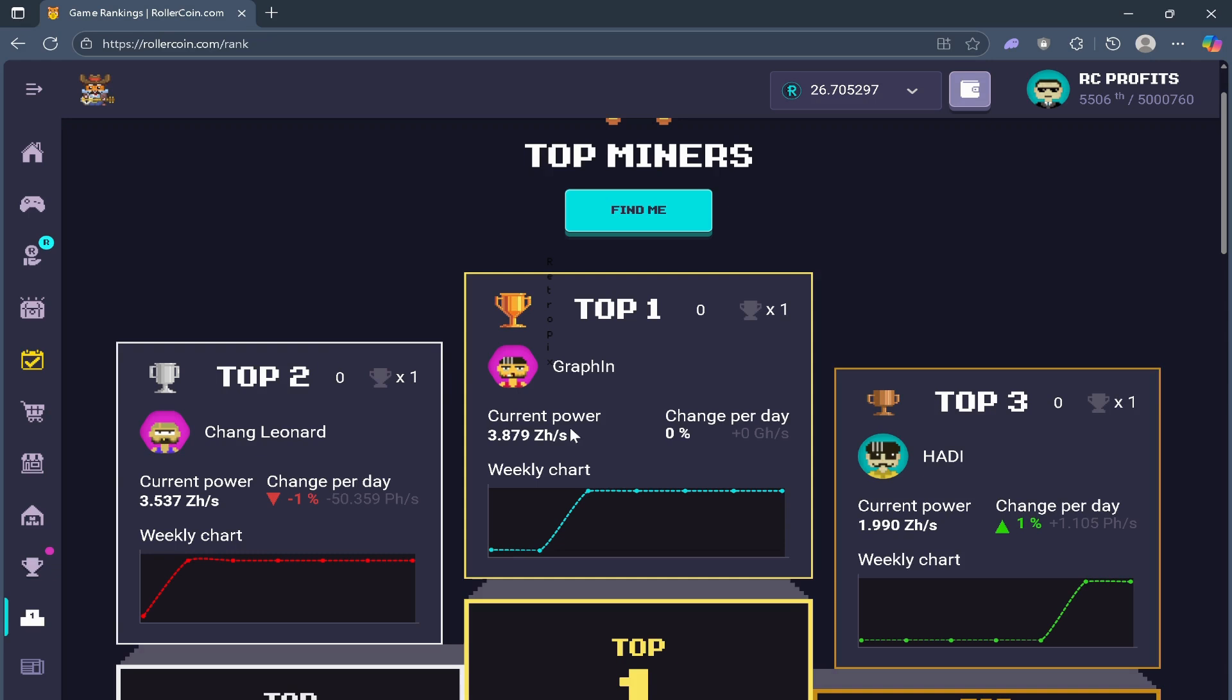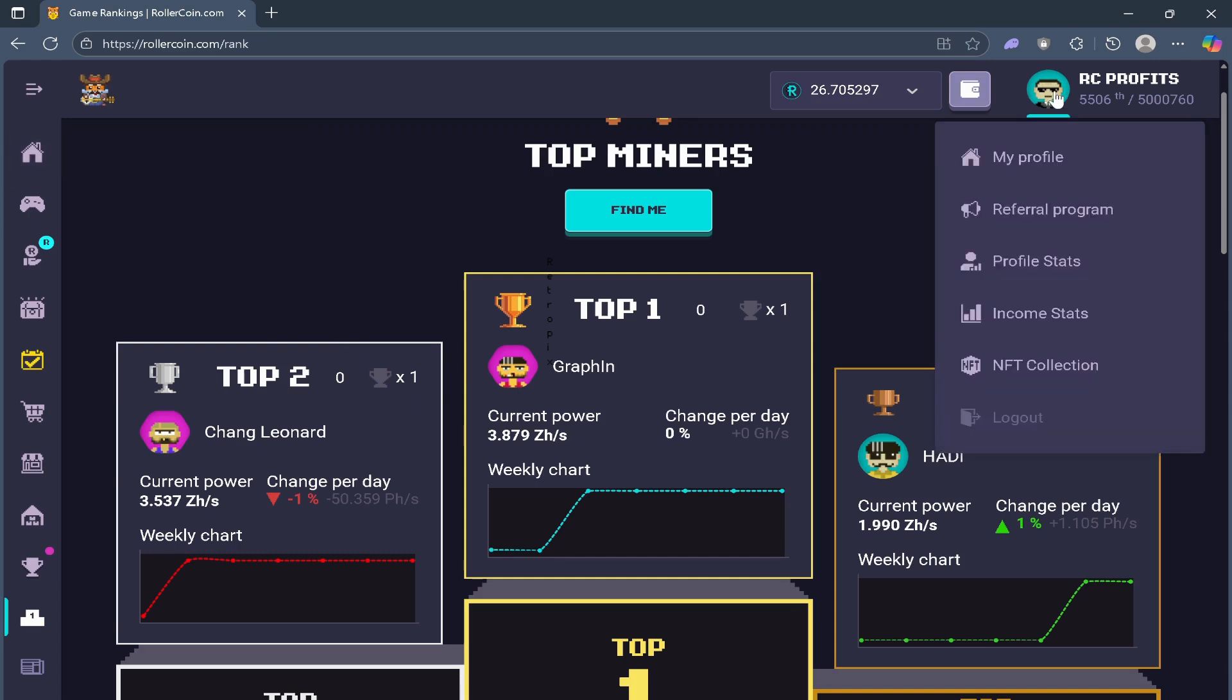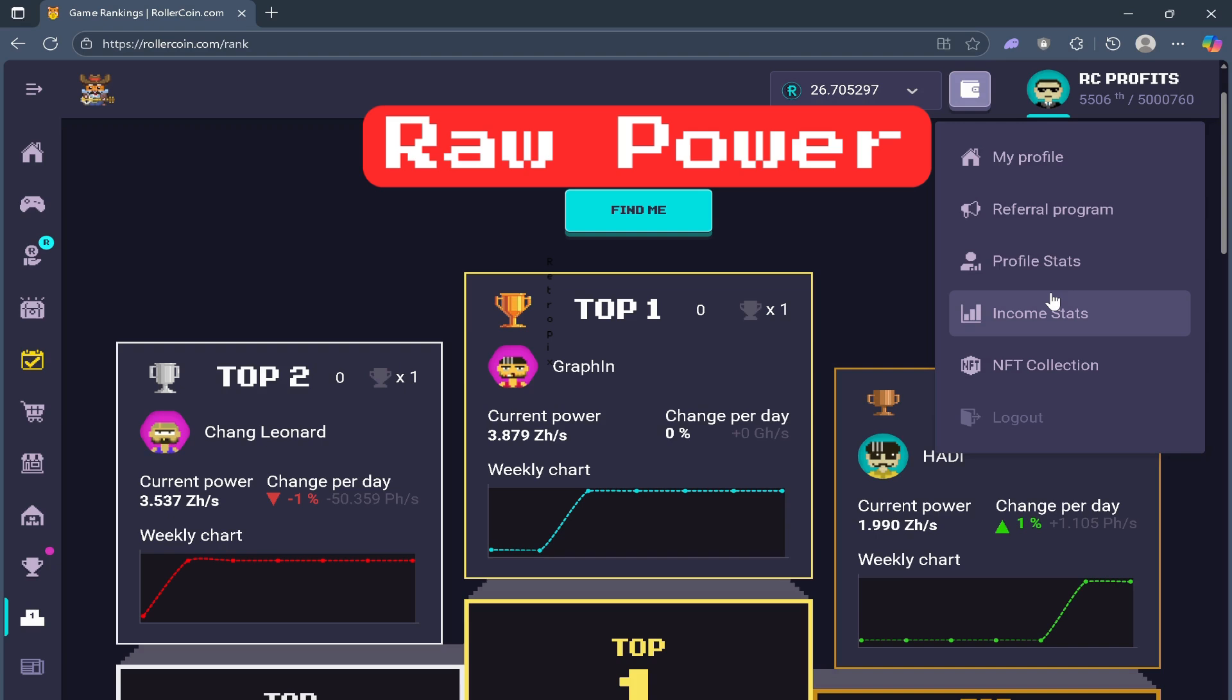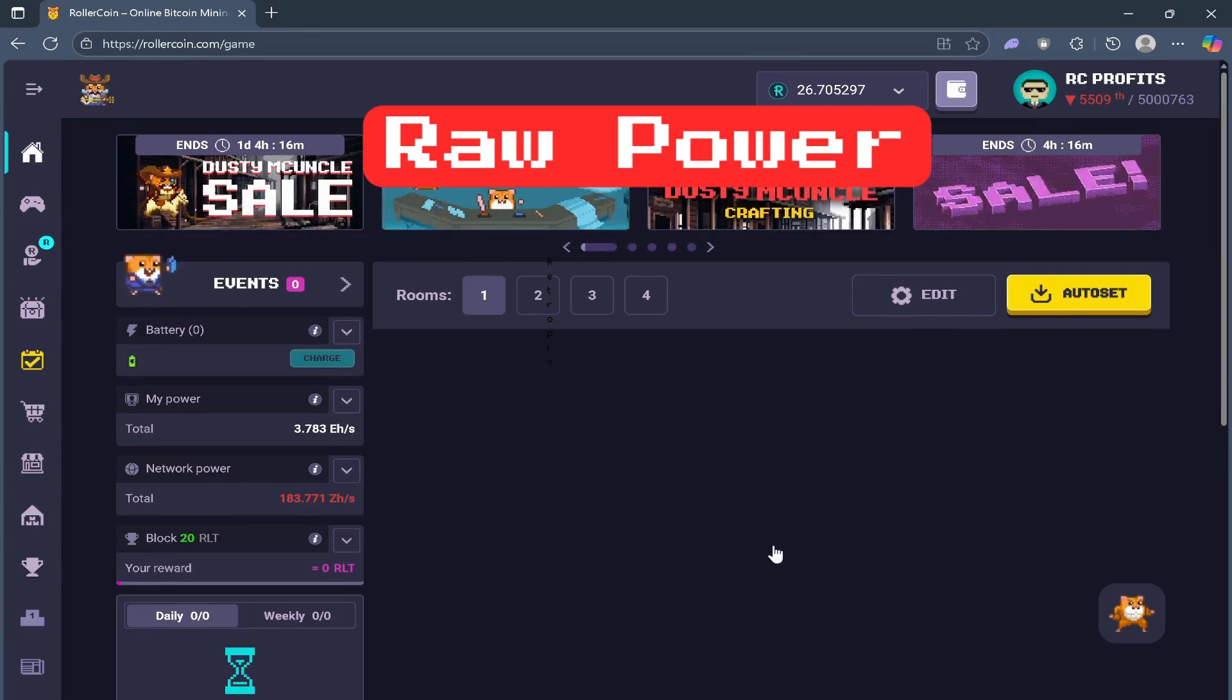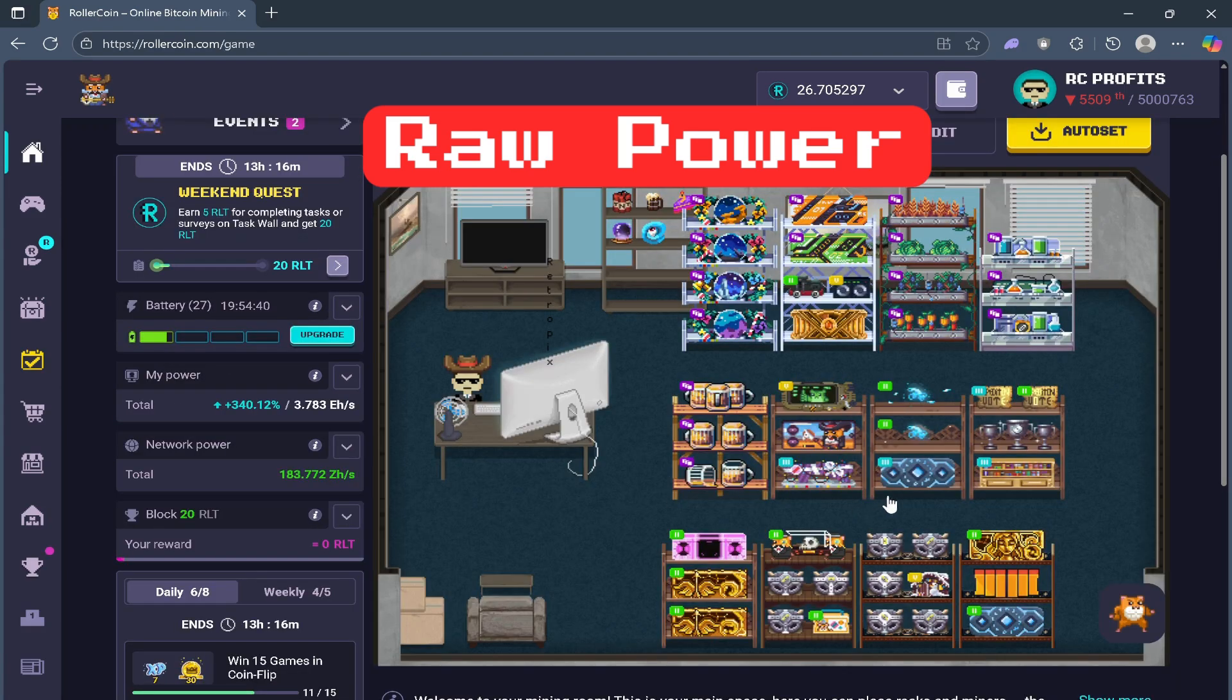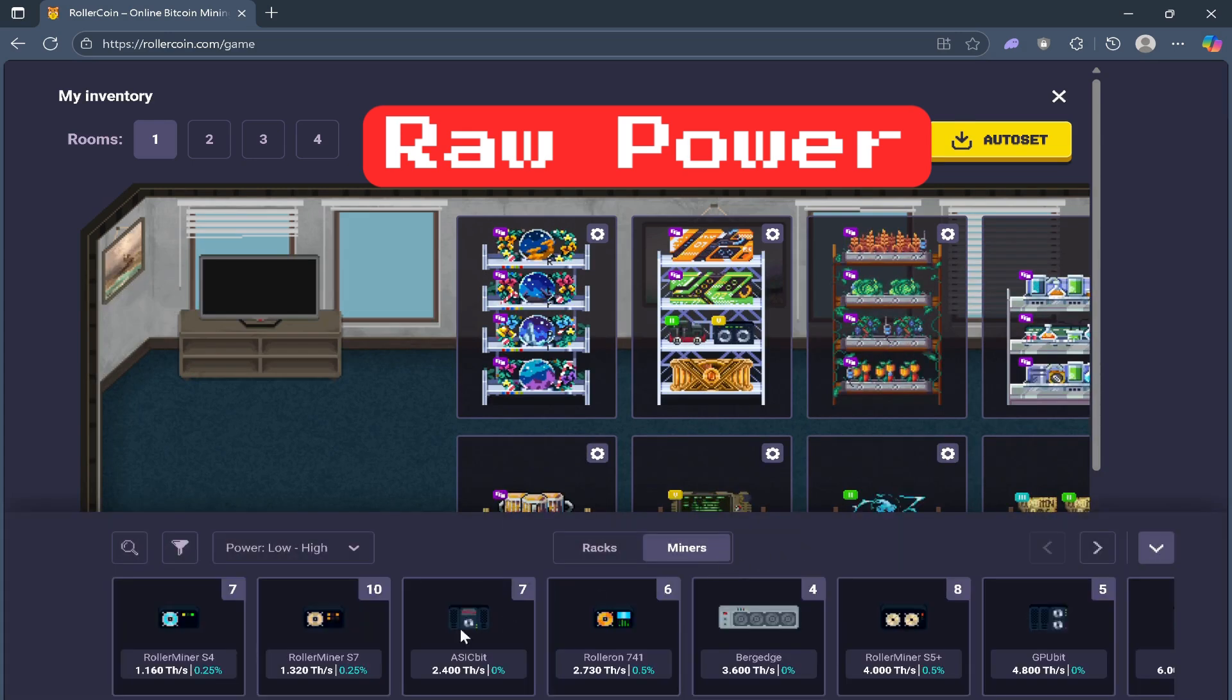So now let's talk about the three main types of power that you need to understand. The first is raw power. Raw power is the base amount you get directly from miners.